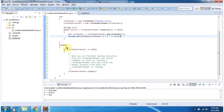Inside the finally block I am closing the LineNumberReader. And this is about LineNumberReader. Thanks for watching.